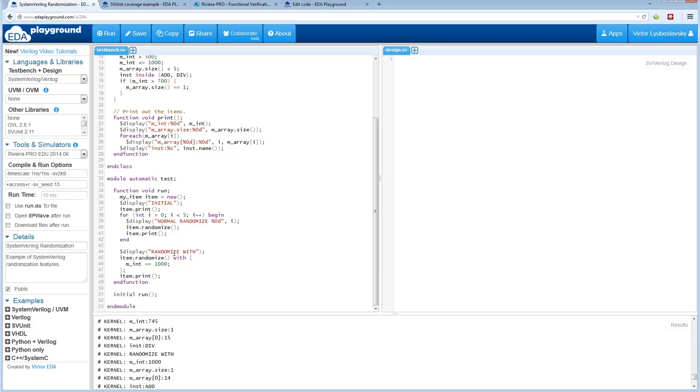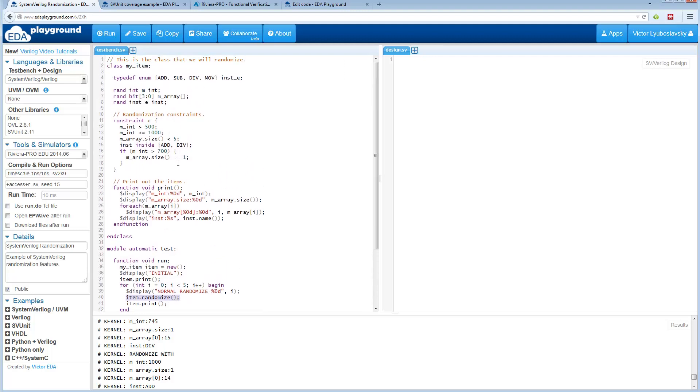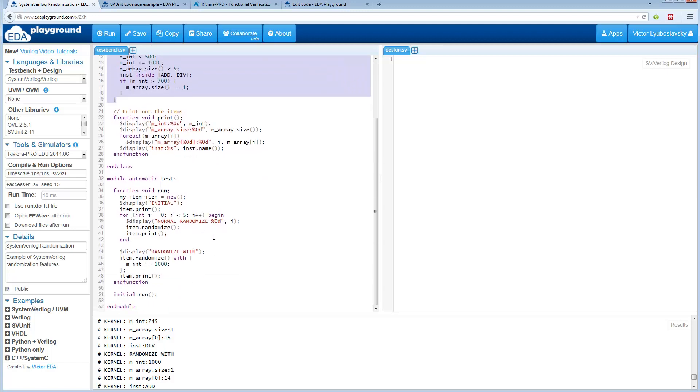Then finally we use RandomizeWith. In addition to just normal randomization, which picks up the constraints that are in the class, you can use this with syntax to add additional constraints at randomization time.